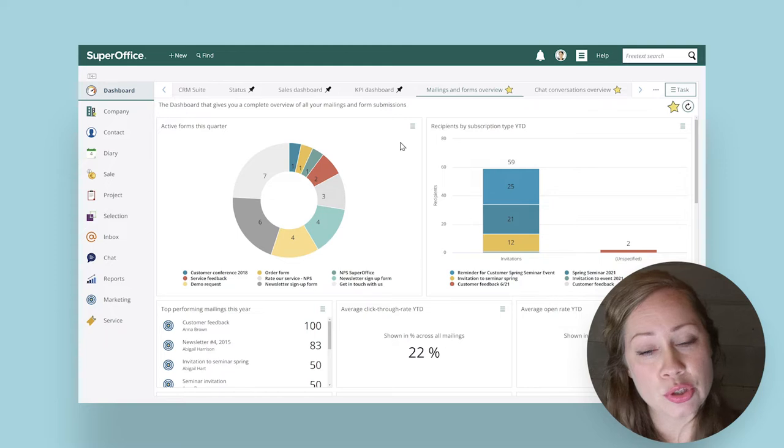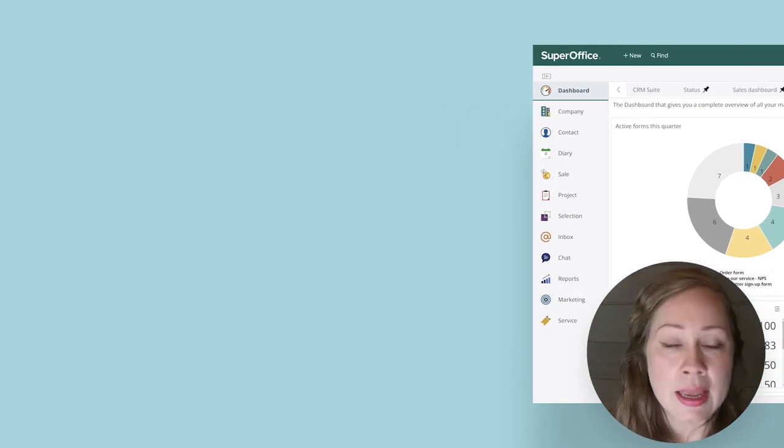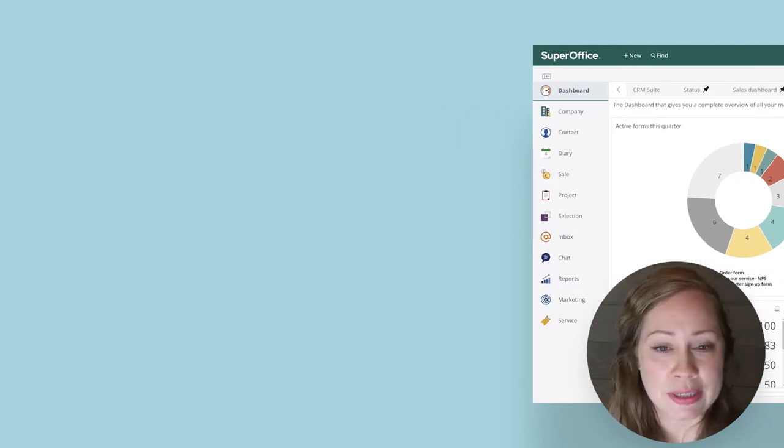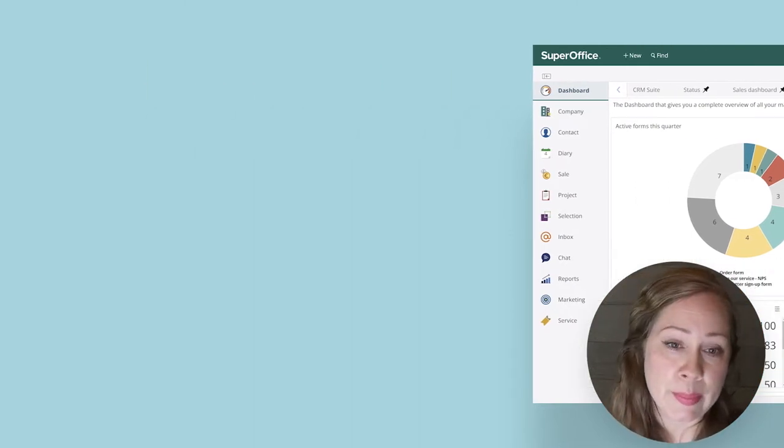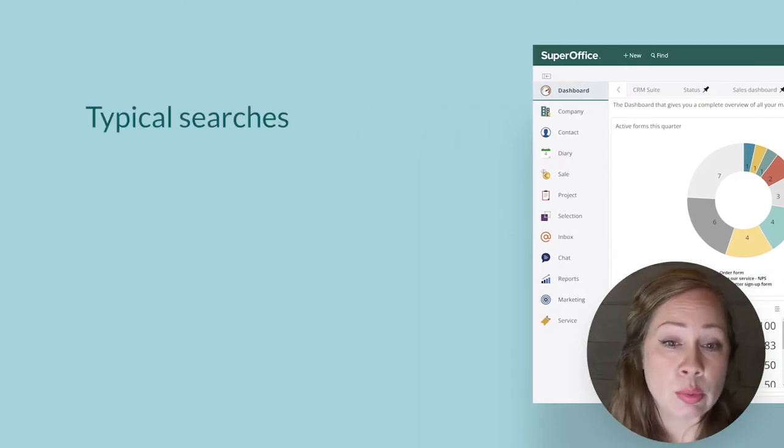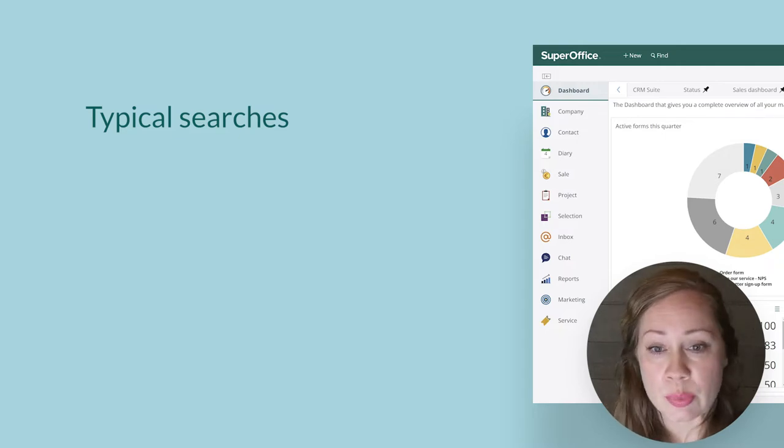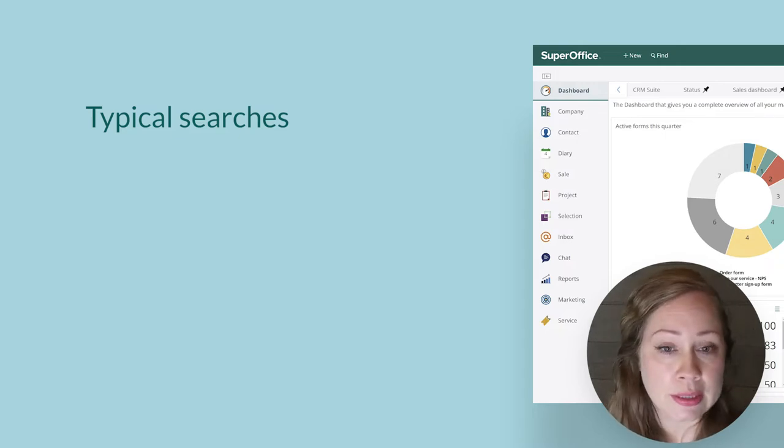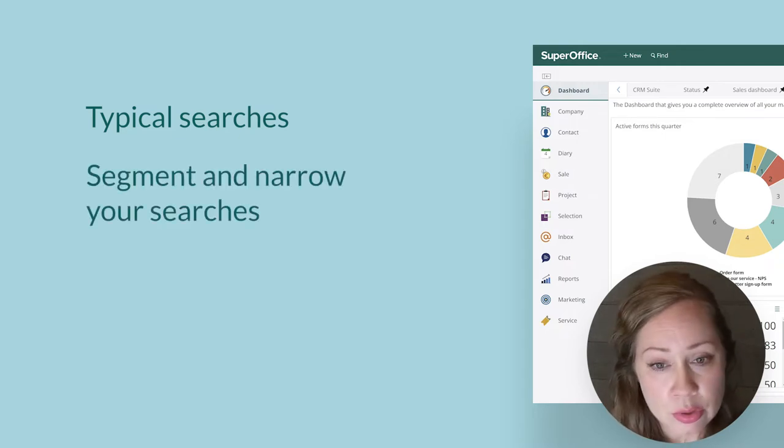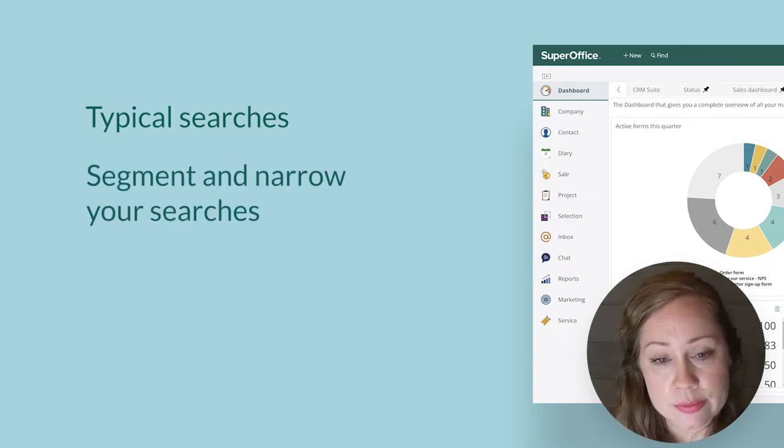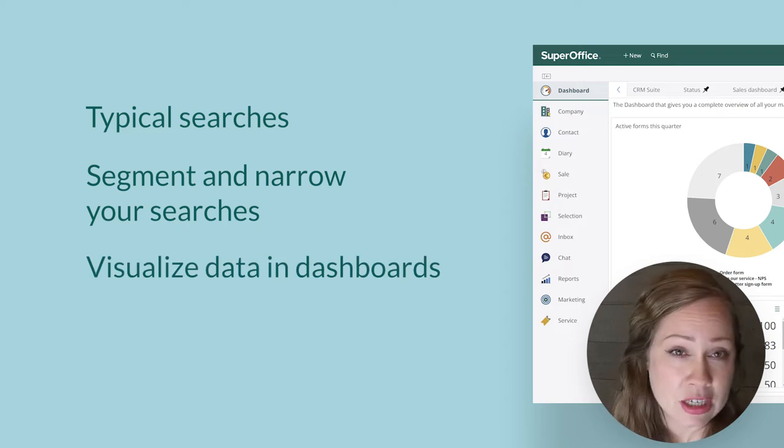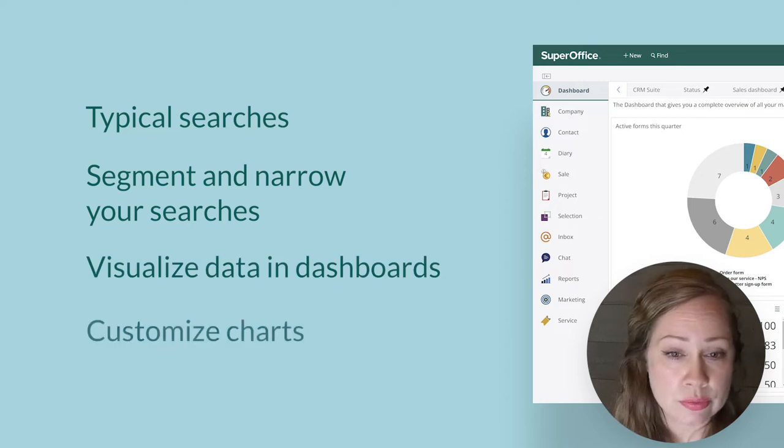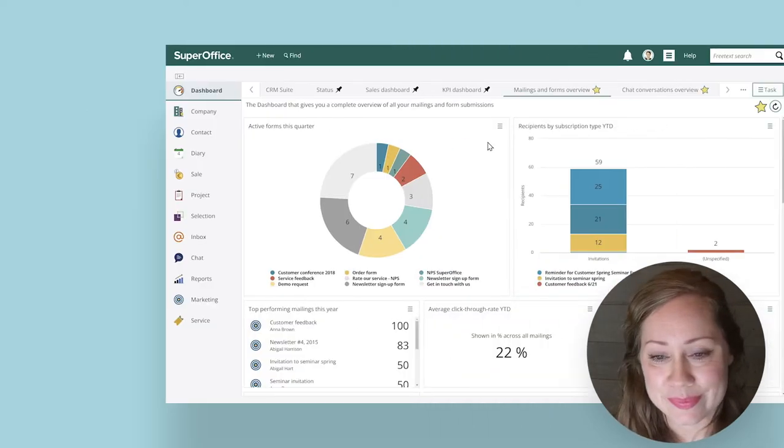And in this demo I will show you different ways to extract and display marketing data with dashboards in SuperOffice CRM. We will take a look at typical searches to help you get started quickly, segment and narrow your searches, visualize data in dashboards, and customize charts to fit your needs.